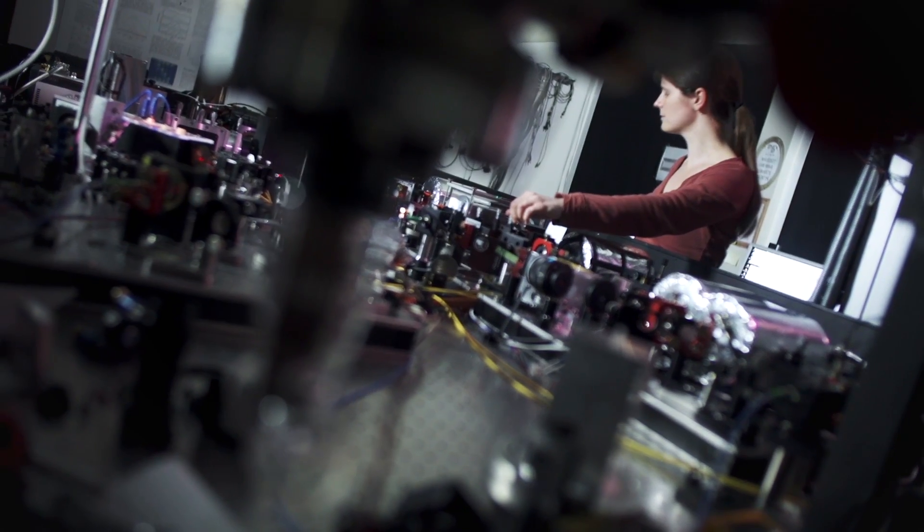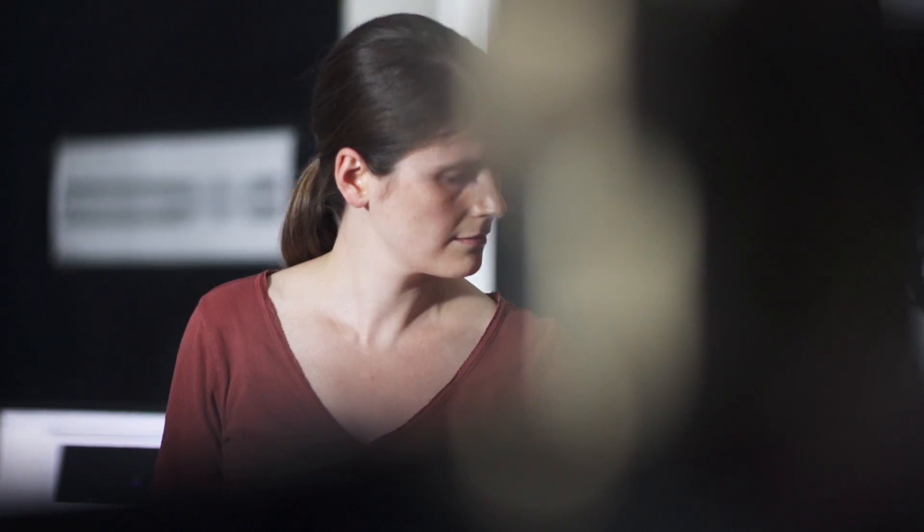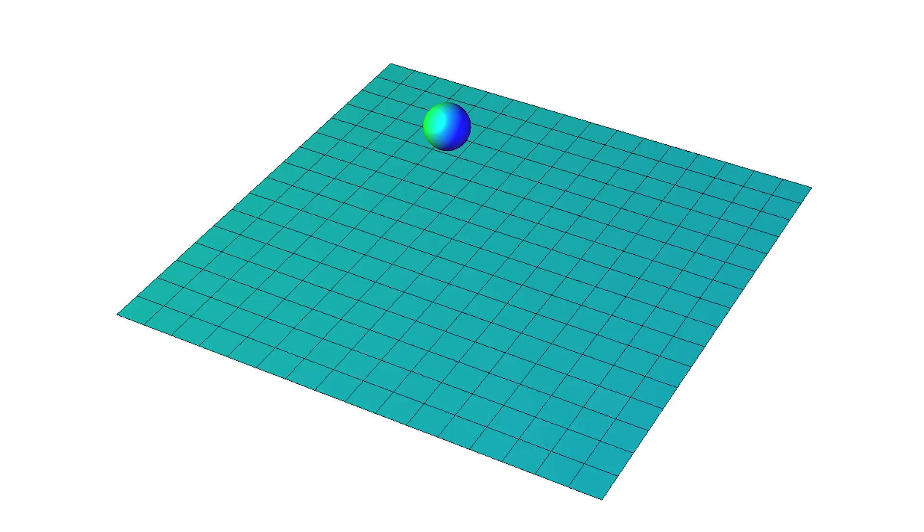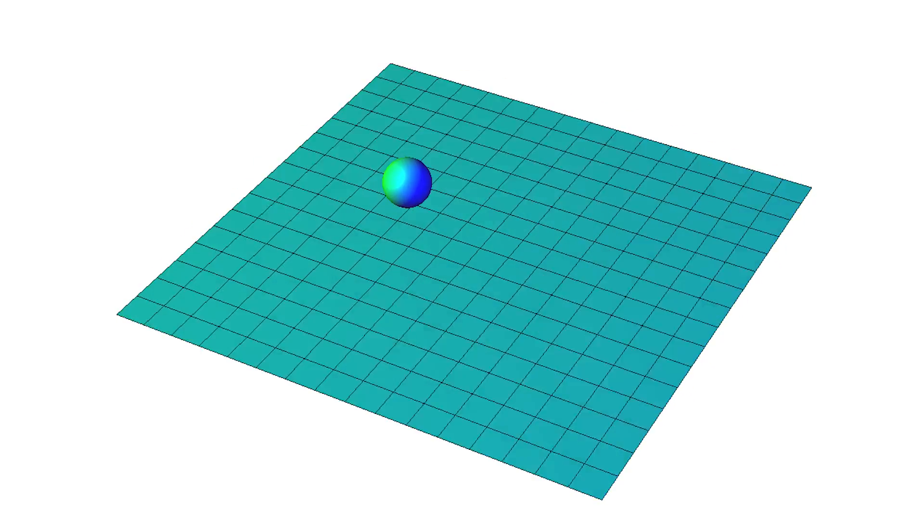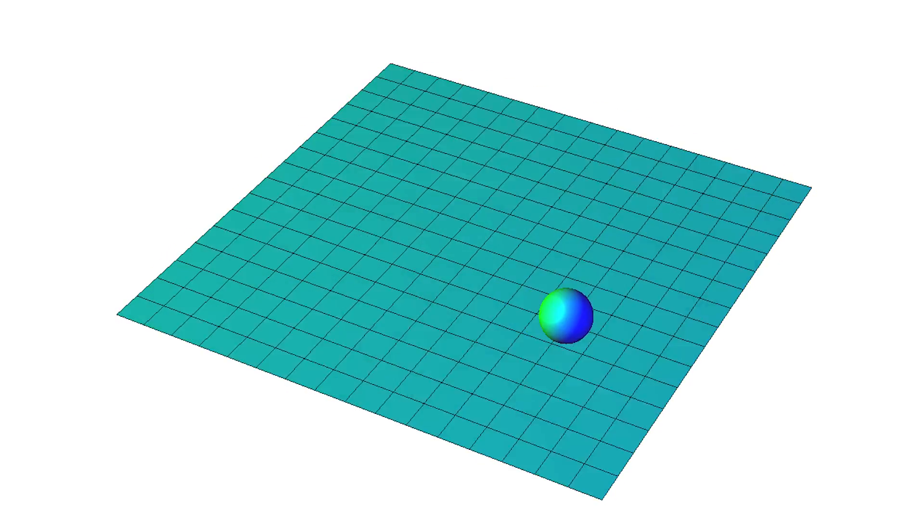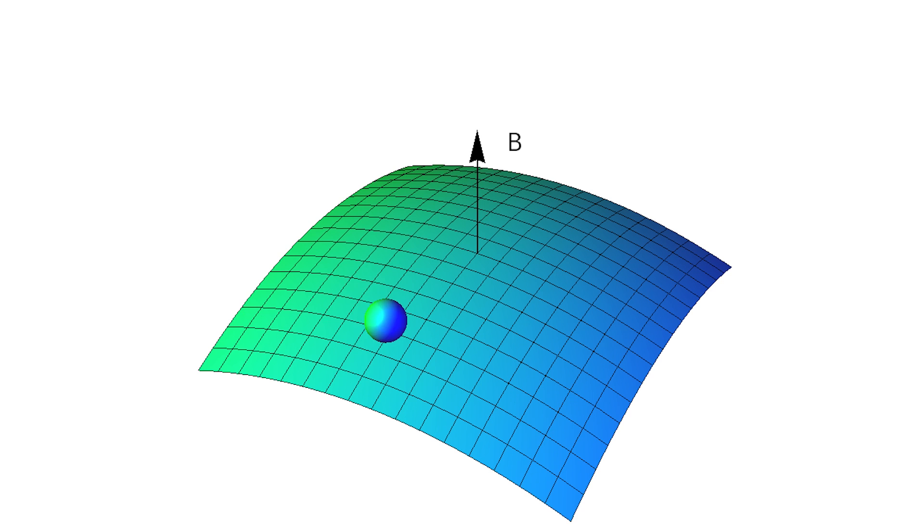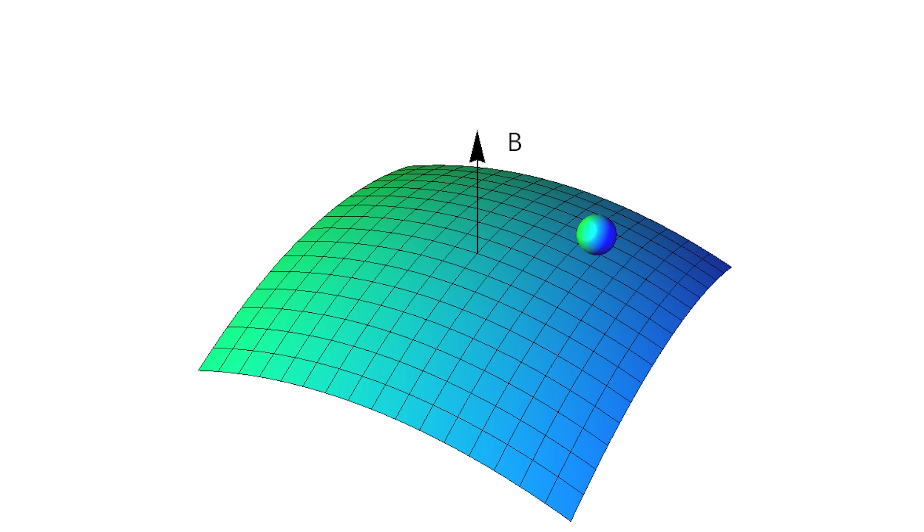The basis for turning all of this into reality could possibly be ion trapping. A charged particle, an ion, is trapped using electric and magnetic fields. The particle can be anything from a single atom to a dust particle as long as it is charged.